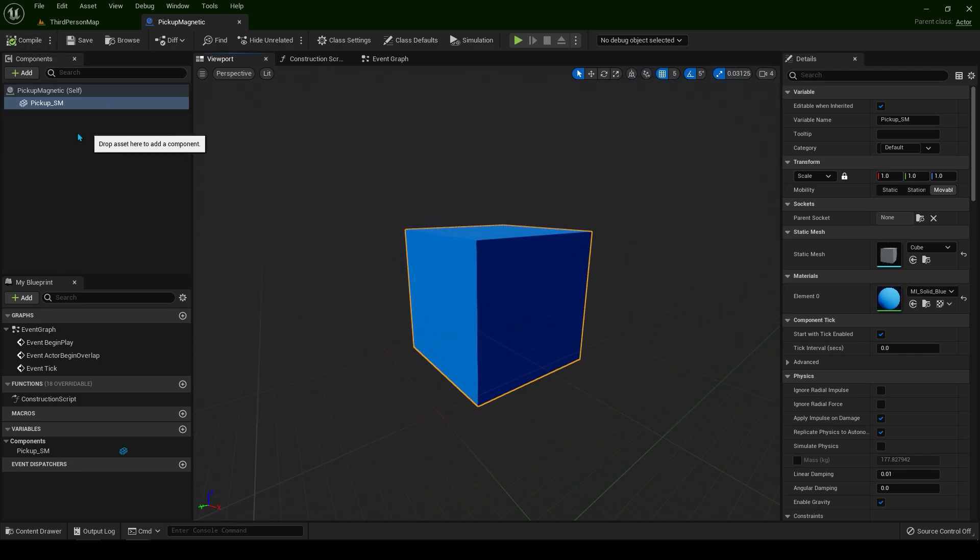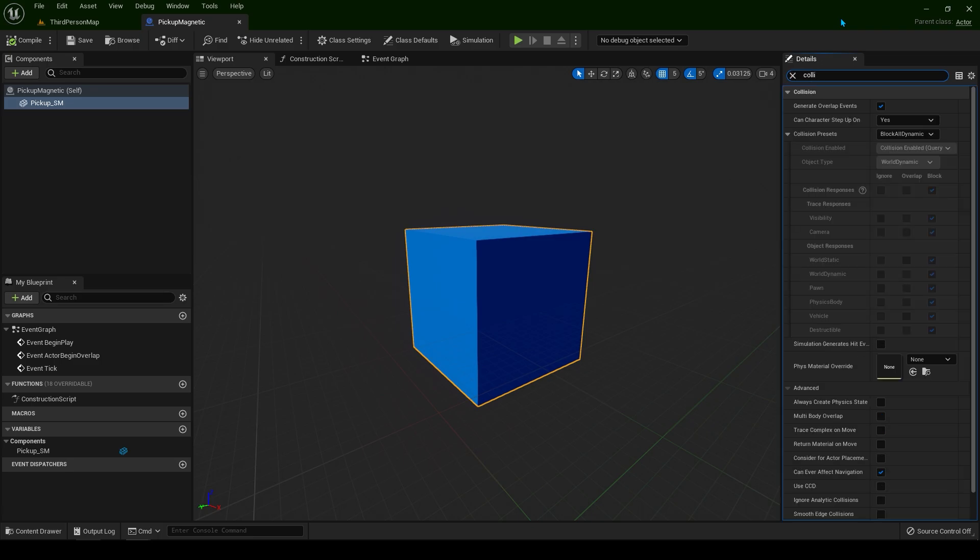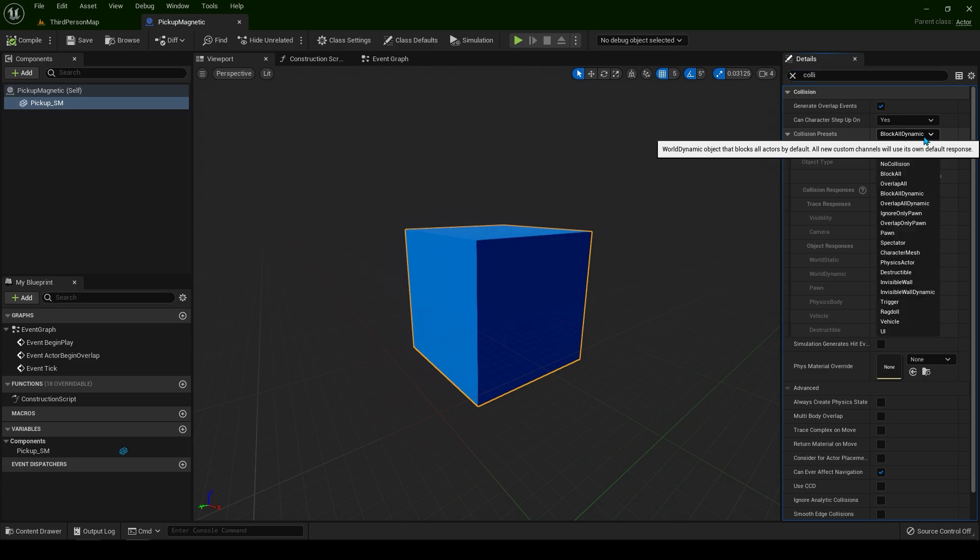With the cube selected, in the top right corner type collision. We don't need collision for this box and you'll see why in a second. Set this to no collision.